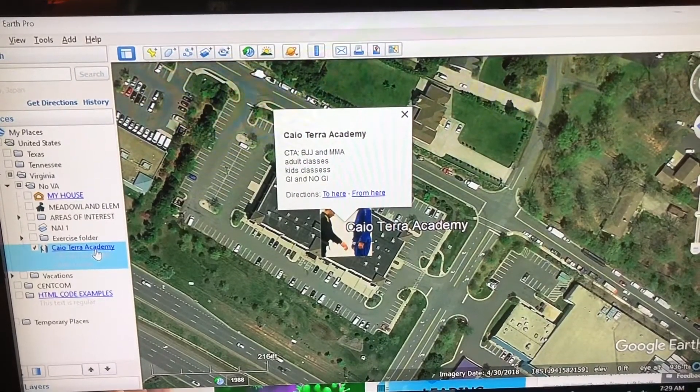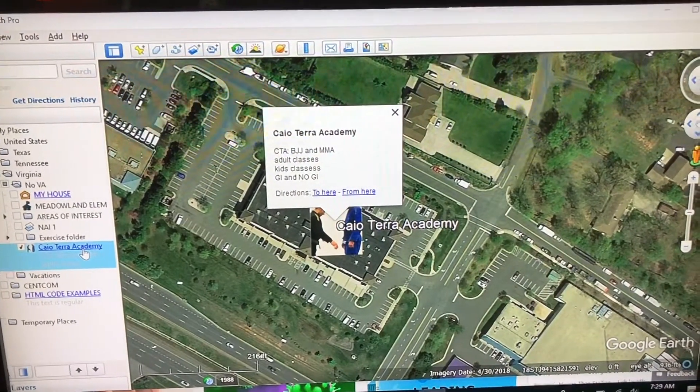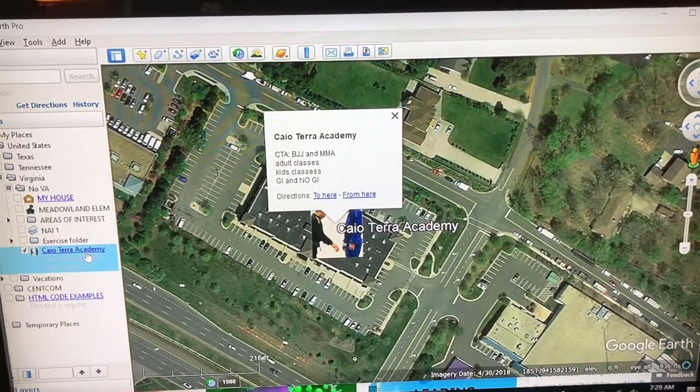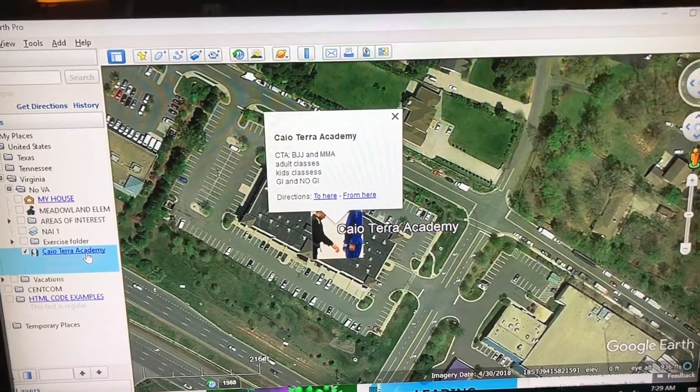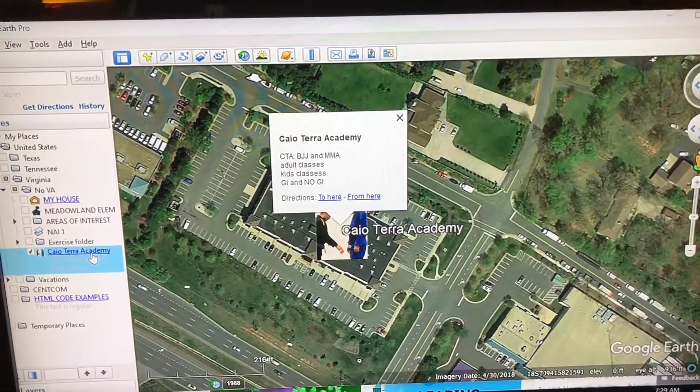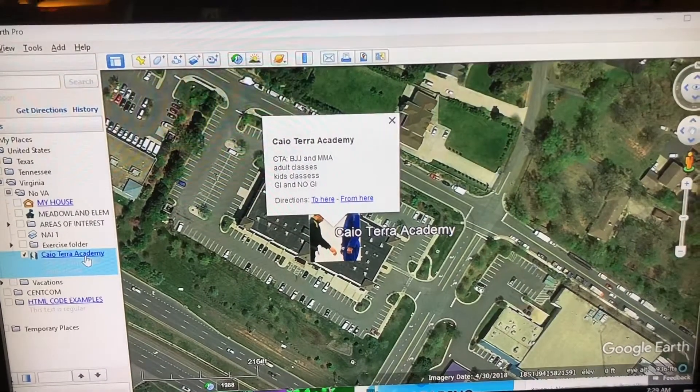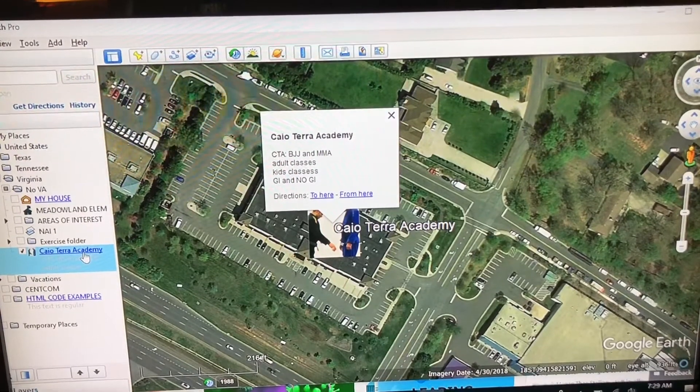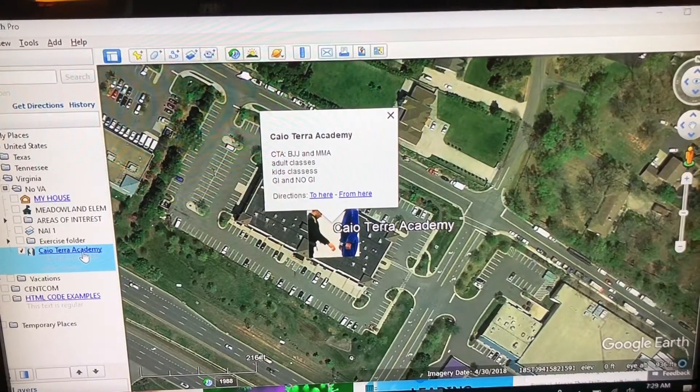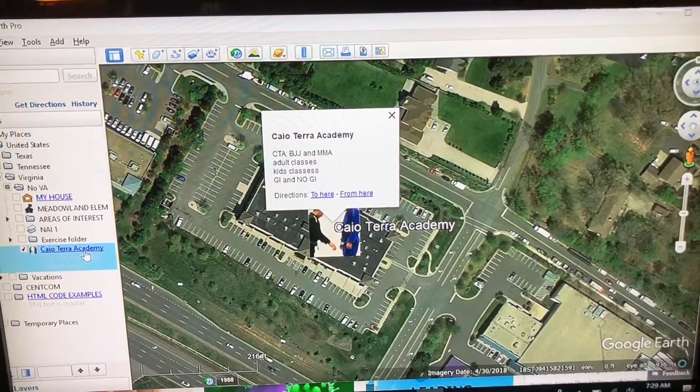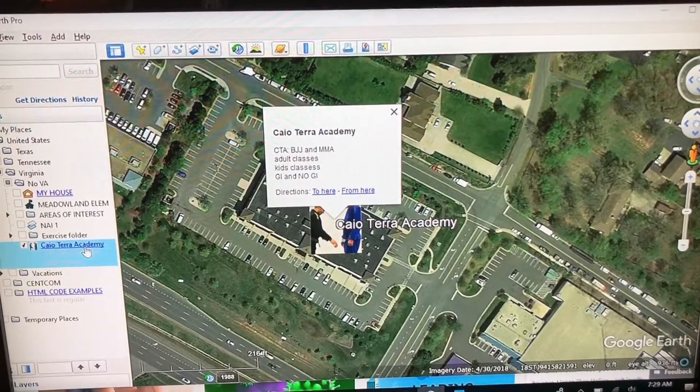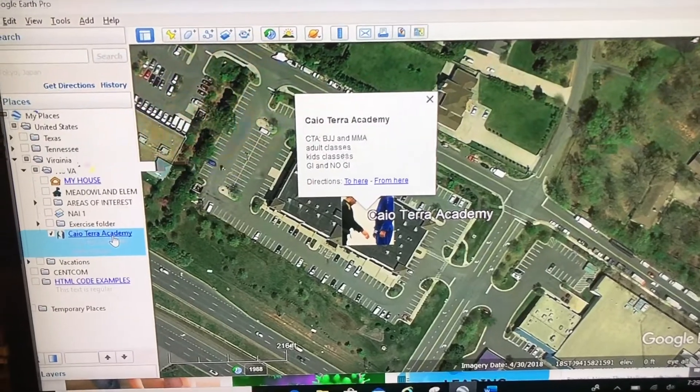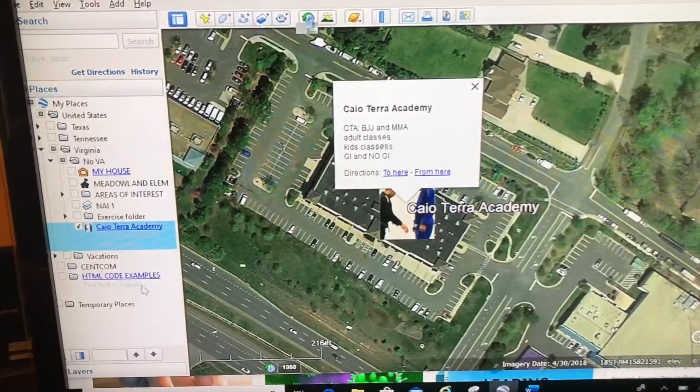But I might not like the way that looks. If you want to edit this, we have to talk about HTML code. HTML code is very similar to what you see on web pages on the internet. We're just going to touch the basics here. Let's take a look at an example.